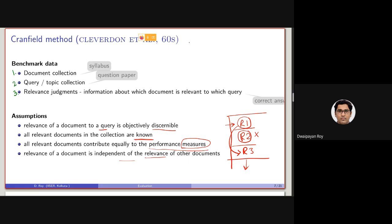Let me draw a diagram here. This is the collection — a set of documents. Remember, this is also called a corpus. One set of collection is called a corpus, and the plural of corpus is called corpora.